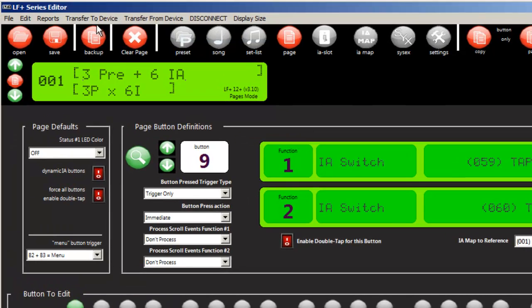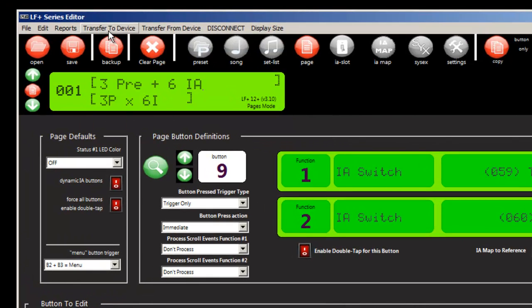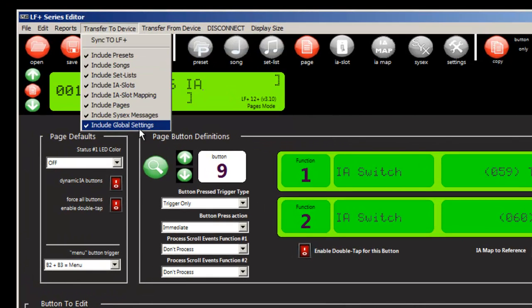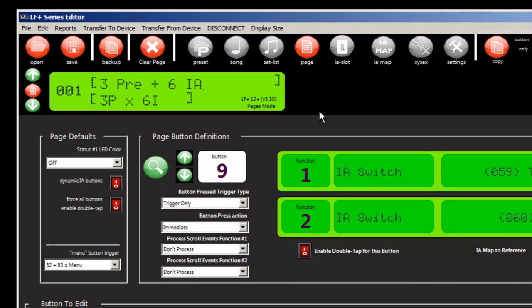Now at this point, I can go ahead, I would select include global settings. And I can go ahead and load this into the liquid foot. And now we have a pre-programmed, ready-to-go liquid foot.